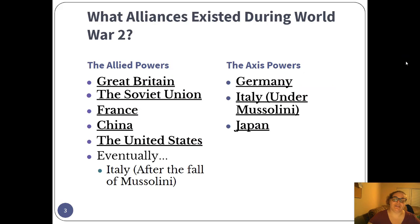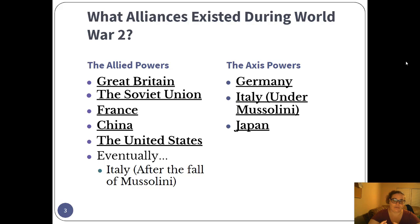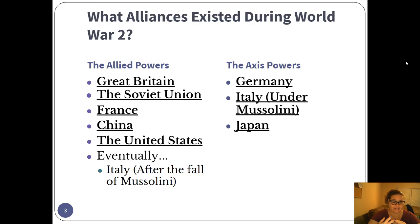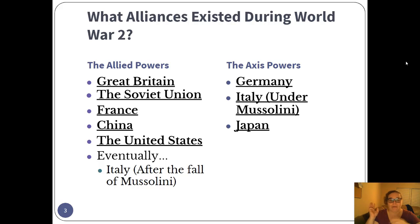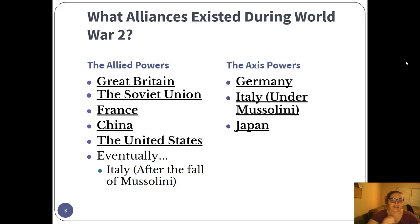First thing to know is what the sides were — what are the teams. The Allied powers, by the end of it all: Great Britain, the Soviet Union, France, China, the United States, and Italy. For most of the war, it's Great Britain and France as the main two. China is kind of involved but just focusing on fighting Japan. The United States joins in 1941 after Pearl Harbor. The Soviet Union joins after Hitler turns on them. And Italy joins once Mussolini is kicked out of power and then killed.